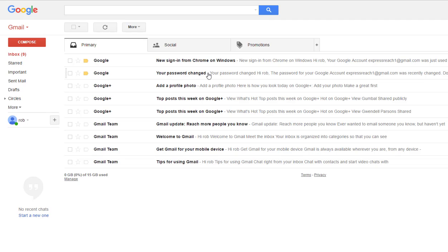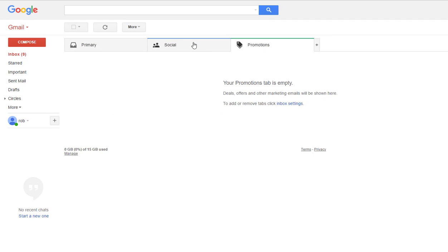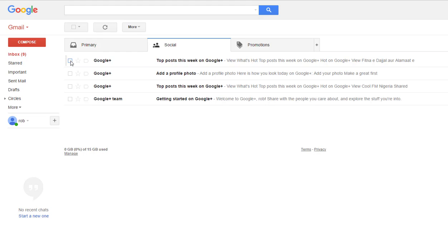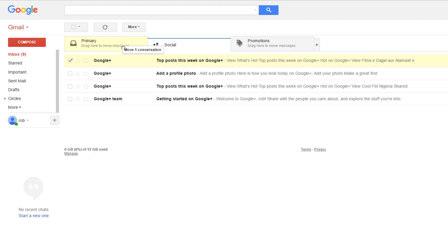to inbox, one of the things that could happen is you could have an email go into a different folder than you really want it to be in. So let's say you want a particular email going into Primary instead of Social. All you got to do is click it, hold it down, and drag